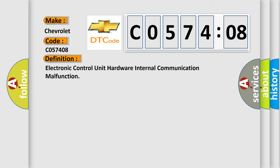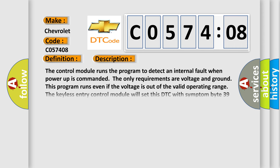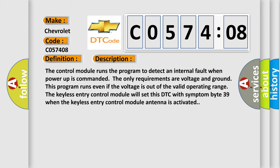And now this is a short description of this DTC code. The control module runs the program to detect an internal fault when power-up is commanded. The only requirements are voltage and ground. This program runs even if the voltage is out of the valid operating range.